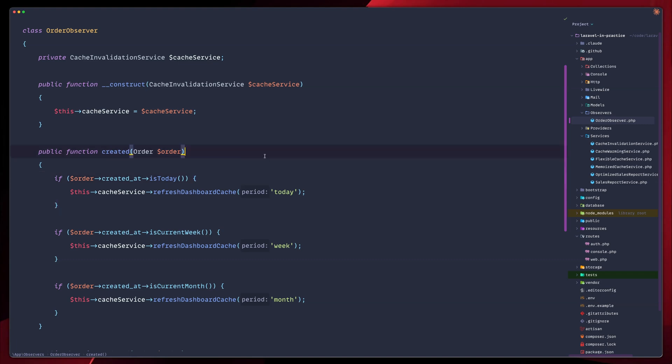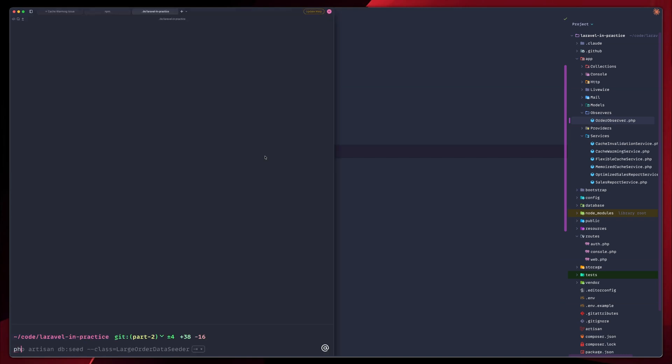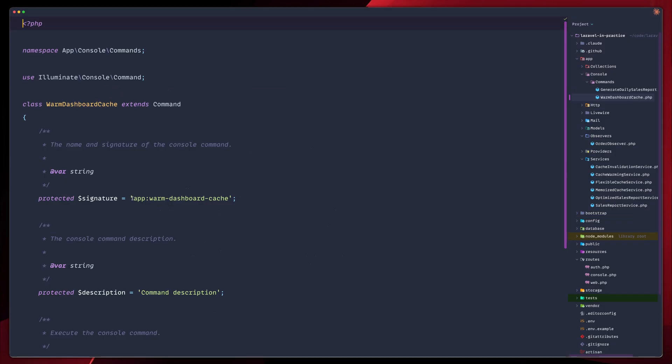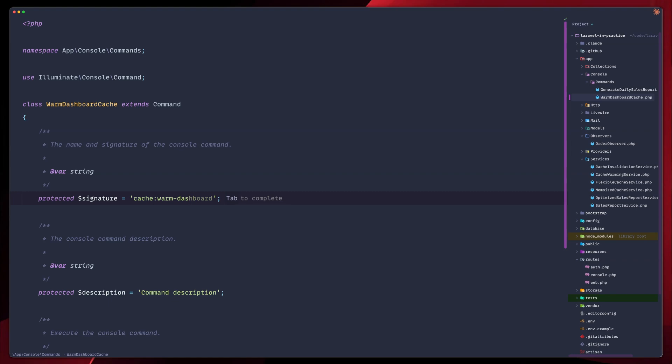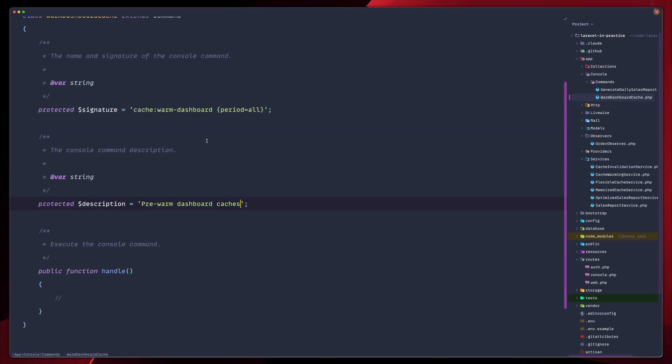But we haven't really added the final missing piece. We need to create a command to add this cache warming on schedule. Let's go in our terminal and let's create php artisan make command. We'll call this warm dashboard cache. So open it up. Let's remove the default signature here. Let's call this cache warm dashboard. And then we will also have the period available. So let's default that to all in this case. Let's also change the description. What this does is it warms dashboard cache.